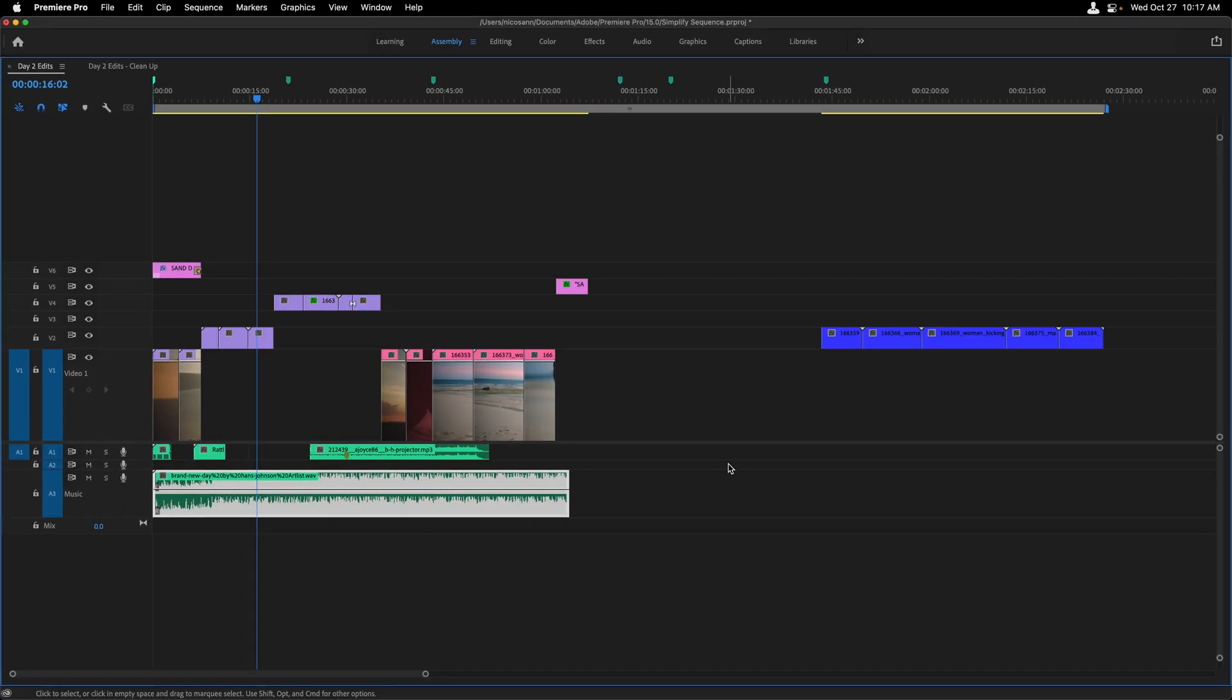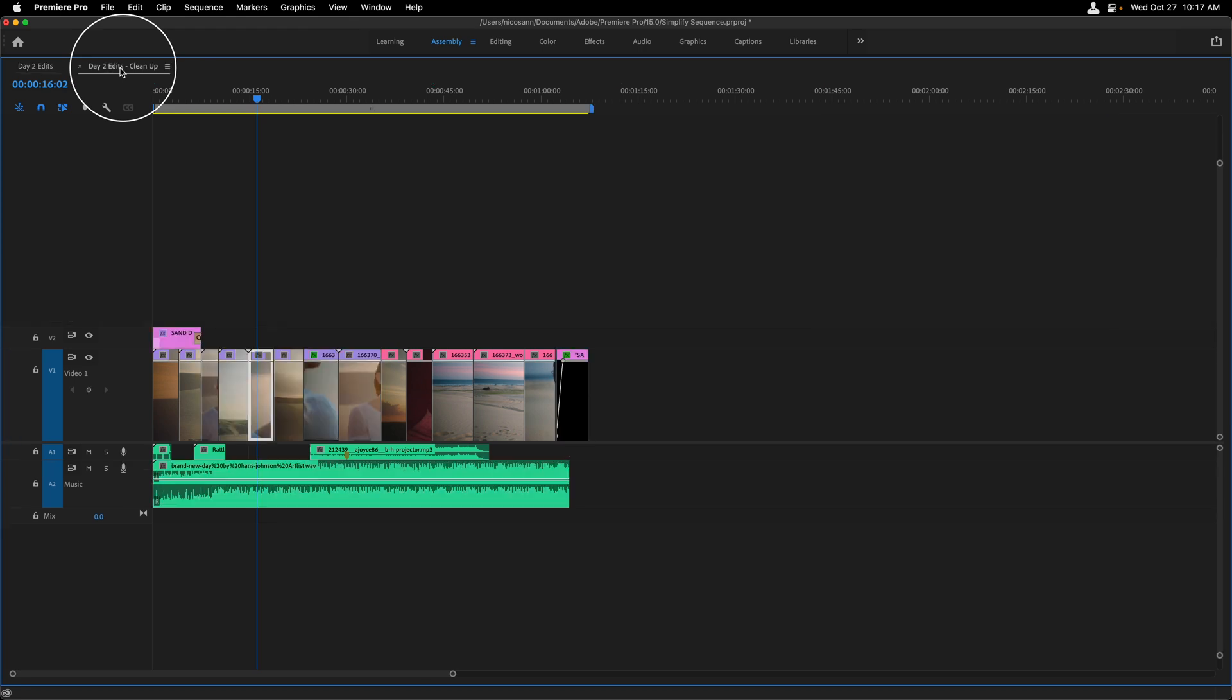Simplify sequence runs in the background. And right behind my day two edit sequence is now a new sequence called day two edits cleanup. I'll click on it to select it.